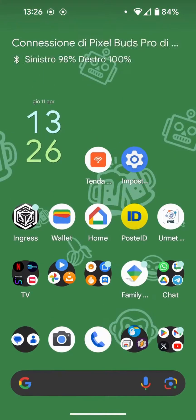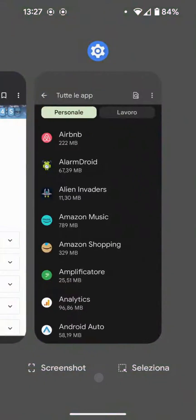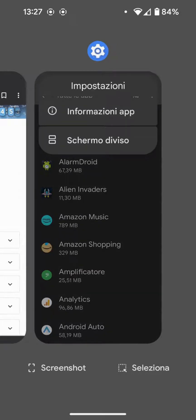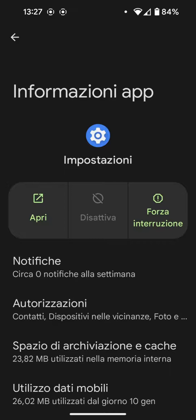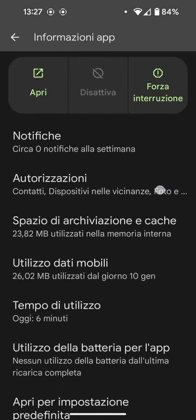Another method to access it is through multitasking. If we hold down on the application icon and tap App Information, that is the location we need to go to.